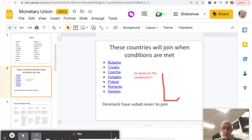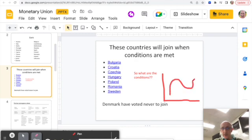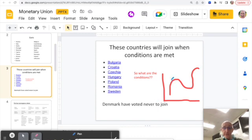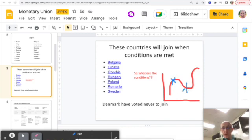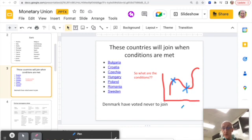Essentially what you want to try and do if you are hoping to get countries to join a single currency is to think about your clumsily drawn trade cycle like this. And what you want to ensure happens is that every country is at the same point on the trade cycle. There's no point having a country here, just reaching, they've gone through a bit of a boom, economy is doing very well, and then another country in the group is down here, just in a recession.